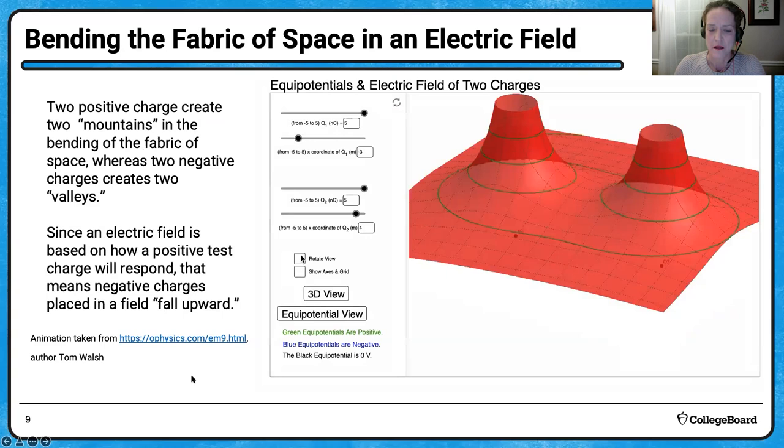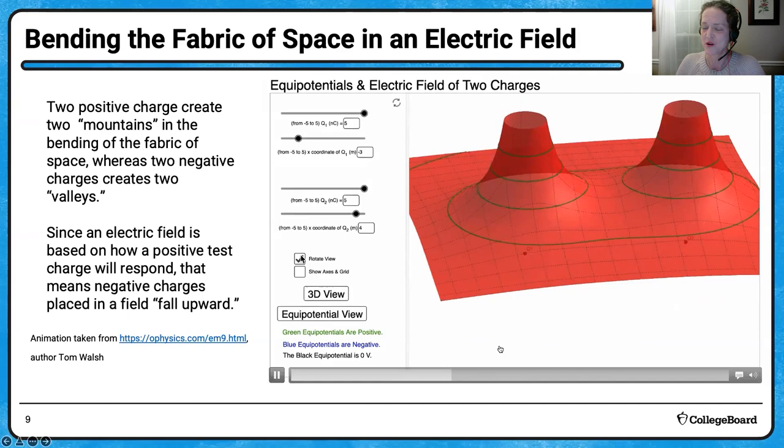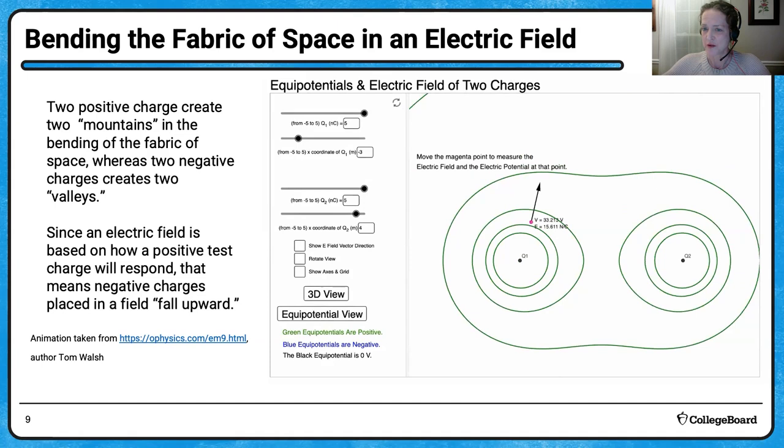Now we have two positive charges. The fabric of space — think of it as flat. If we have two positive charges, we are only lifting the fabric of space. So nowhere is the potential or the height zero, except off at infinity. Whereas with the positive and negative charge, there was a spot in between where we could define a zero.